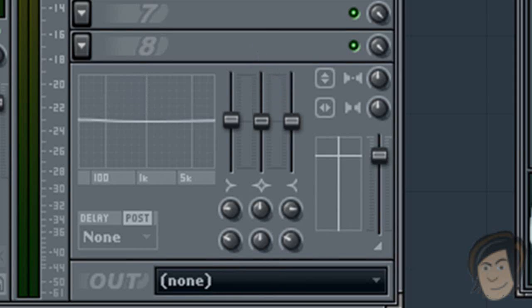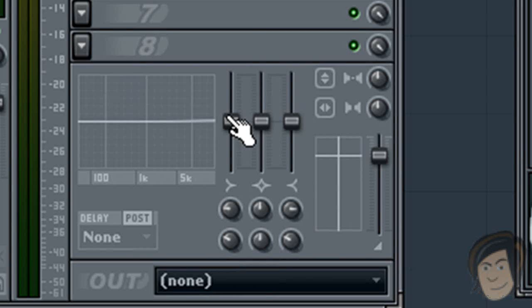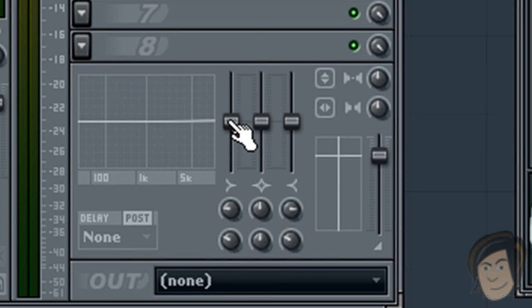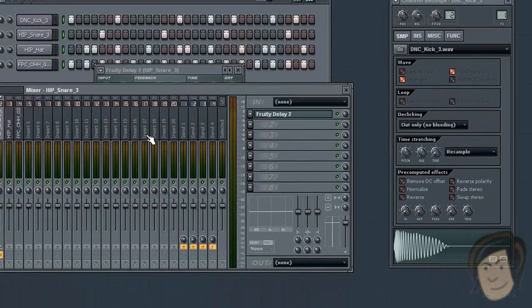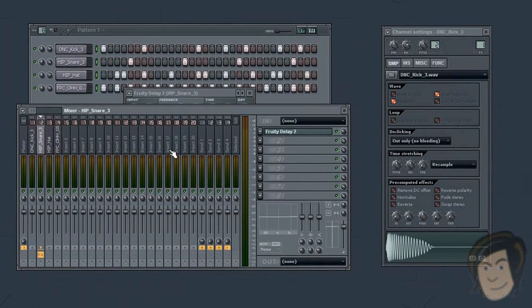This is great for if your master mix has too many mids or too many highs or too many lows. You can go into each individual instrument and kind of narrow down which one is using up too much of what frequency.